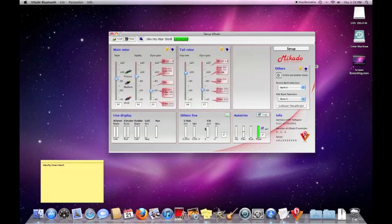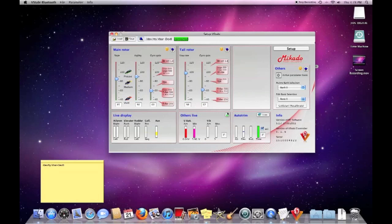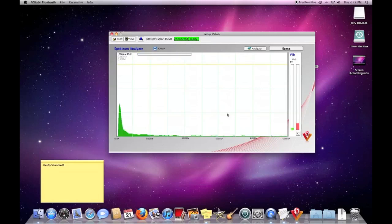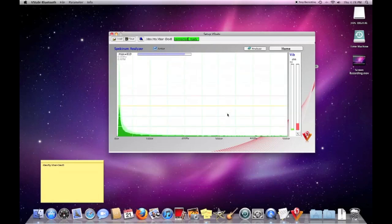V-Bar connected. There you have it. It's working perfectly here. I'll open my vibration analysis and kind of give the heli a little move there. You can see it's transmitting perfectly. So that's all there is to it.